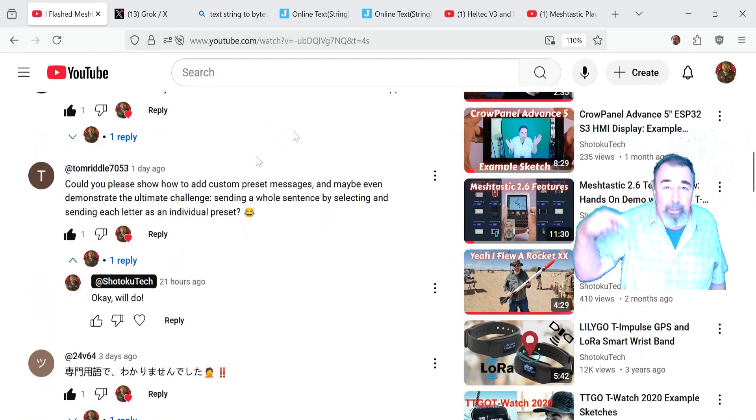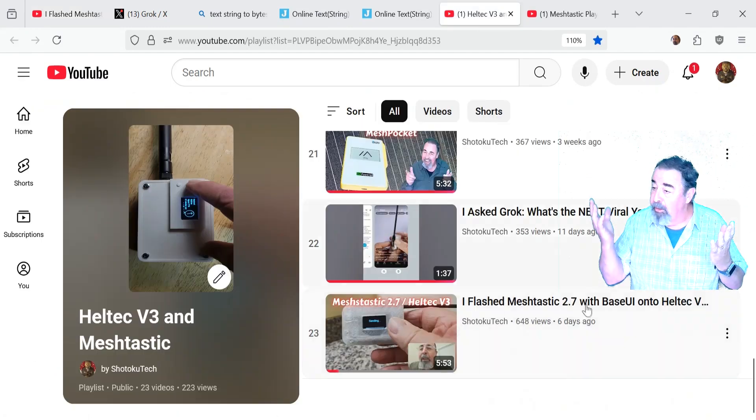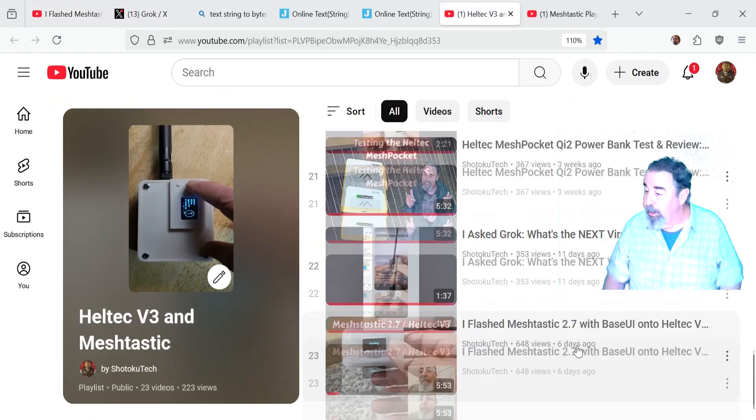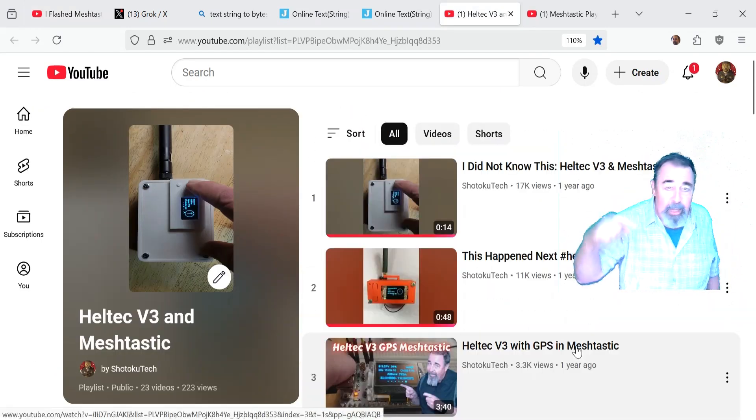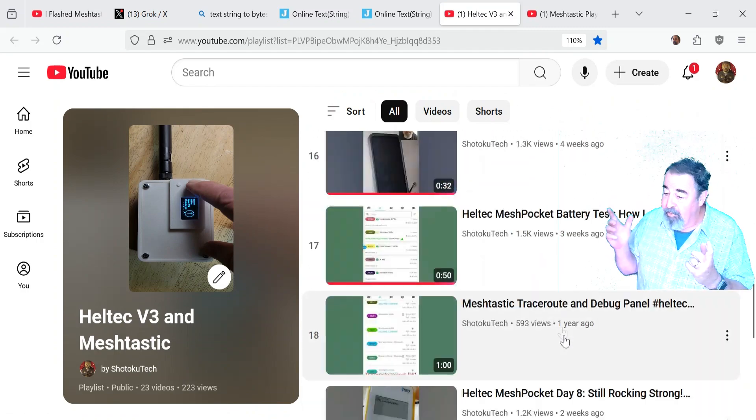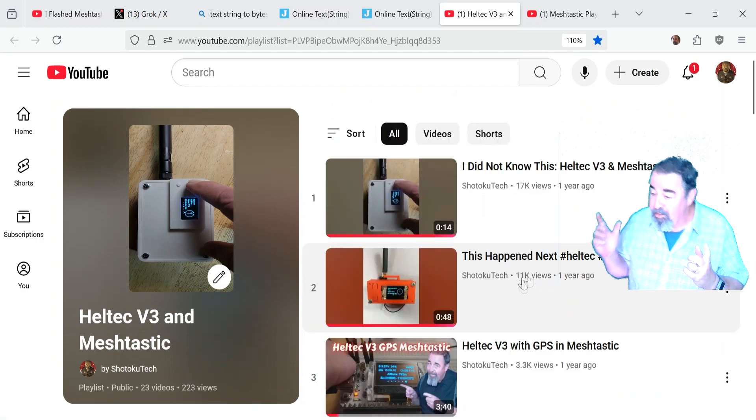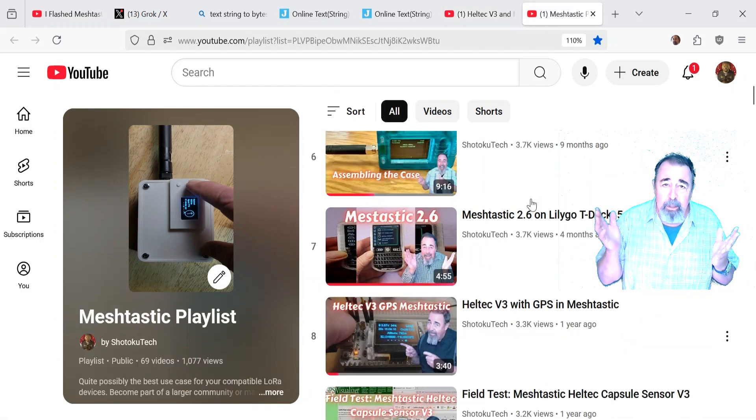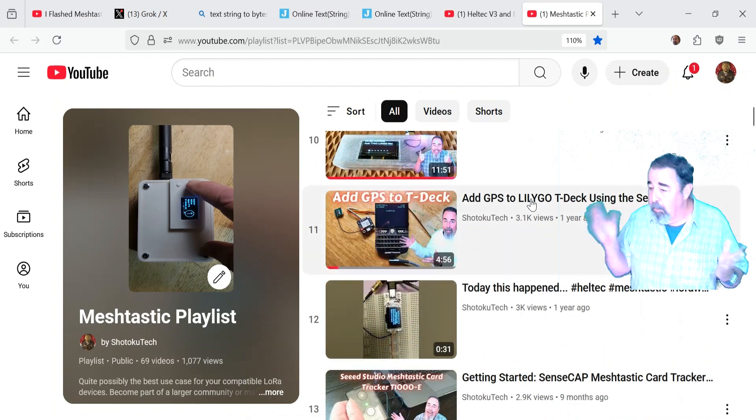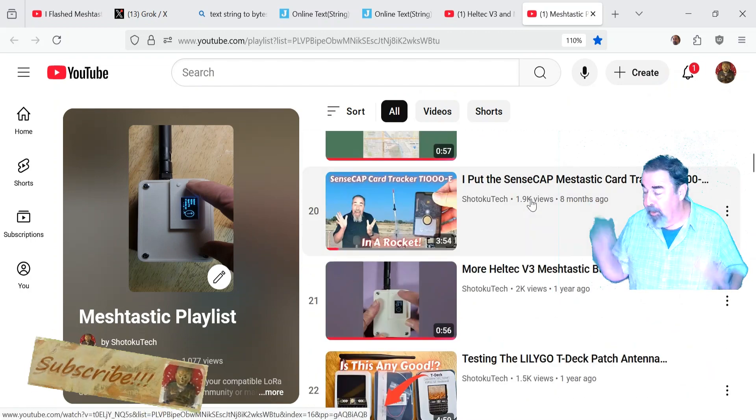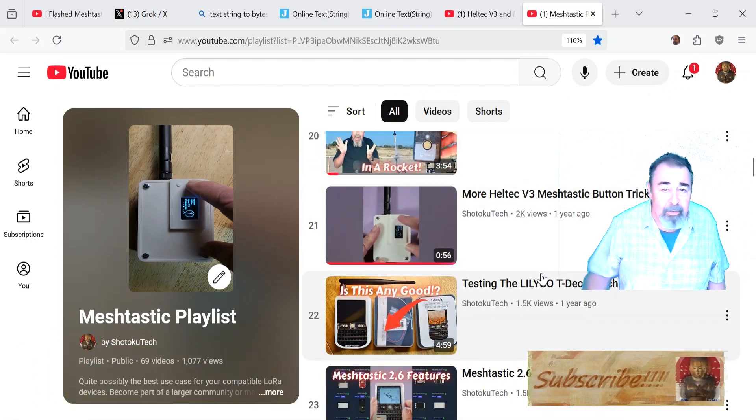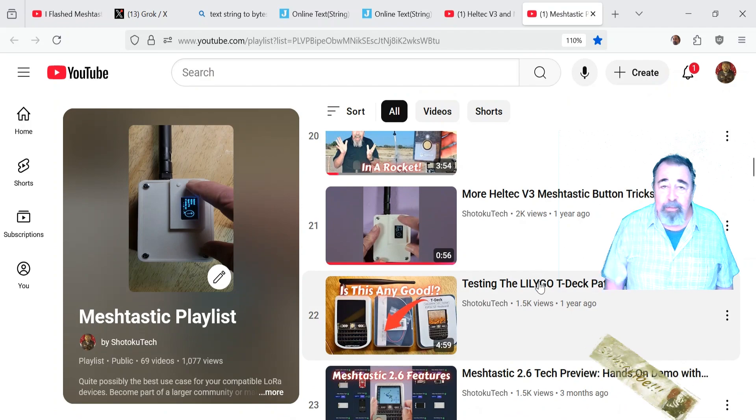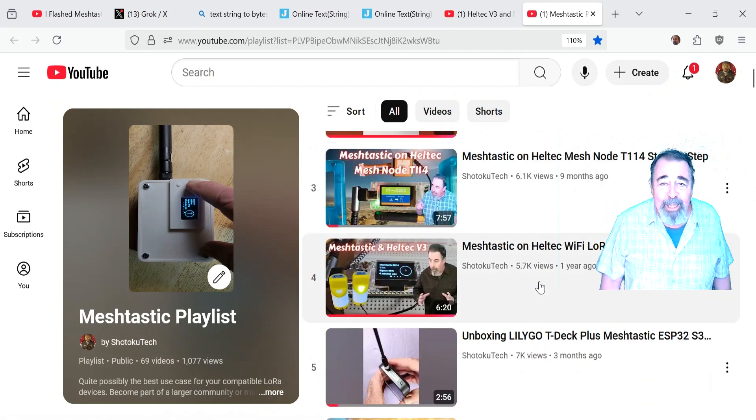So leave a comment down below. I might answer your question, follow up on your comment. Give this video a like and before you go watch more of my Heltec V3 and MeshTastic videos, or even my bigger MeshTastic playlist because I've got a bunch of MeshTastic videos. Please click on subscribe. Thank you very much.